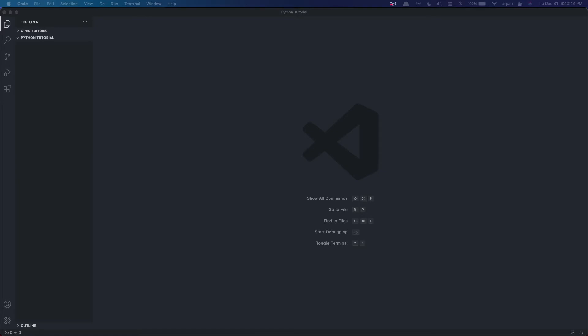So first of all, you will need to create a folder in your desktop. I created a folder in my desktop called Python Tutorial. Now I'm using VSCode as my code editor for this tutorial series.